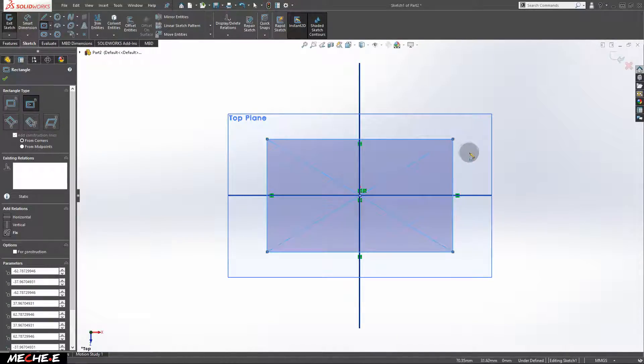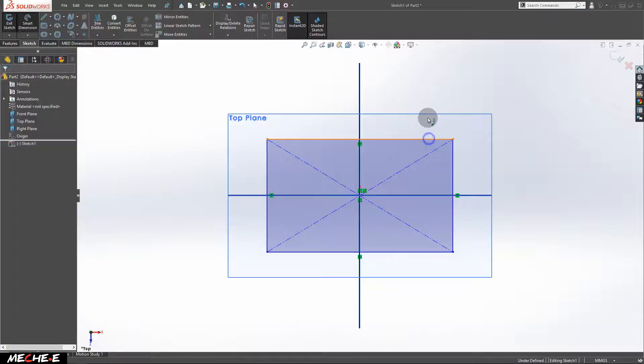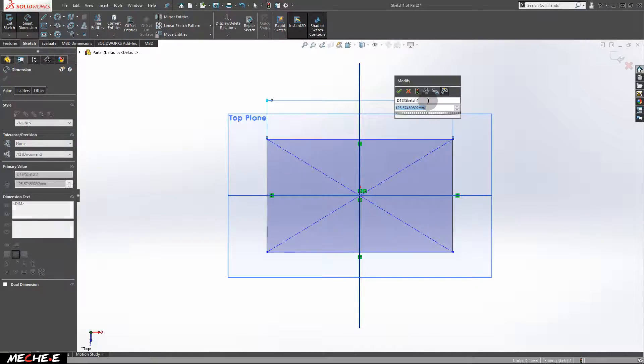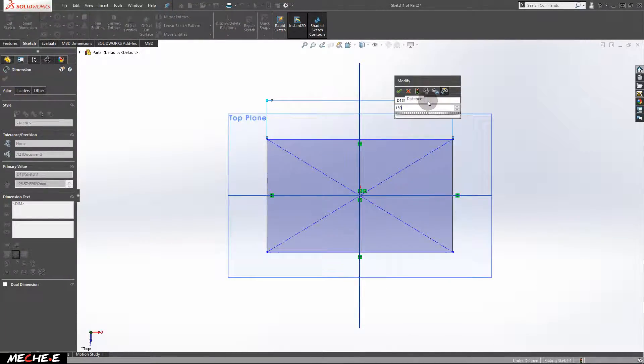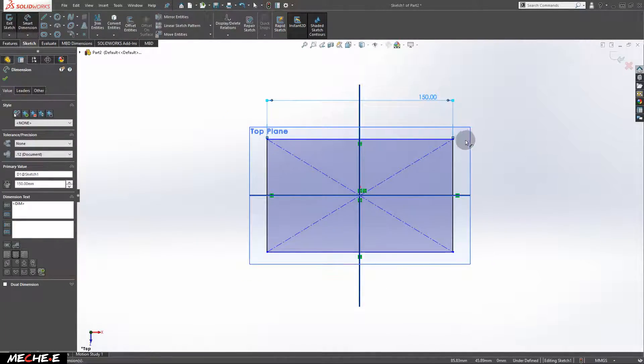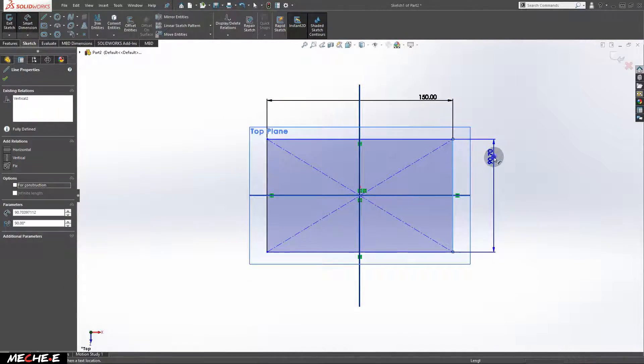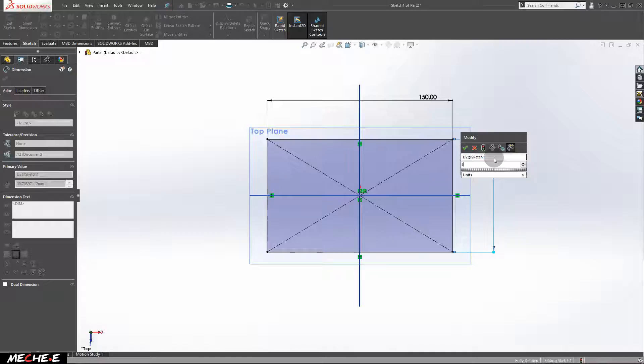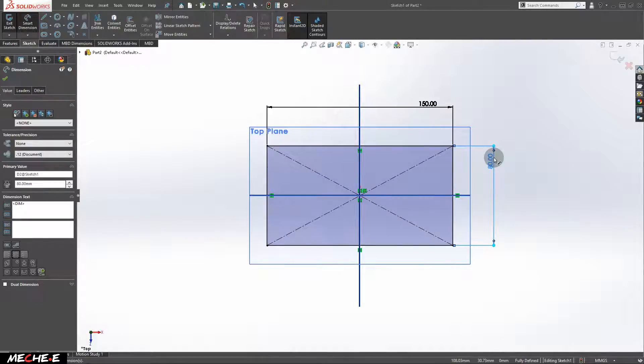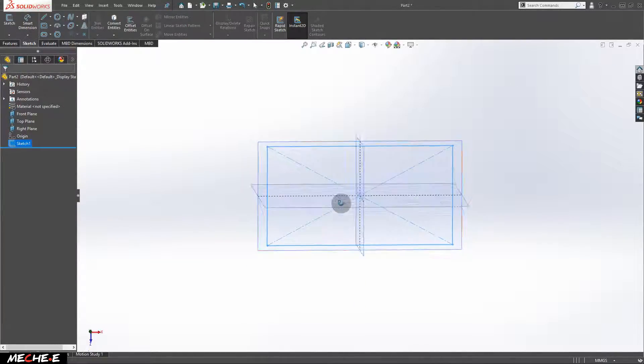Now give the dimensions to the rectangle of 150 by 80. After that, exit the sketch.